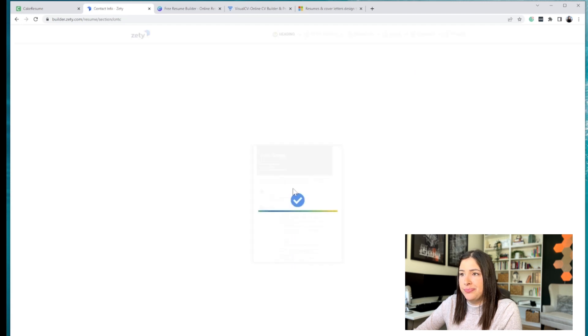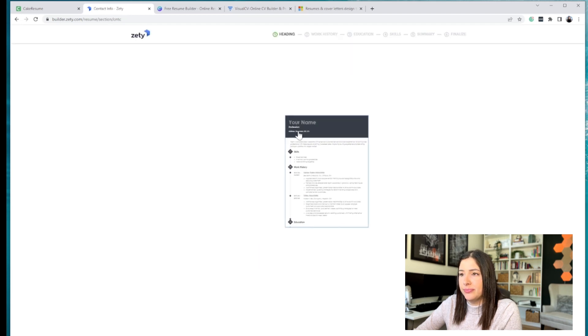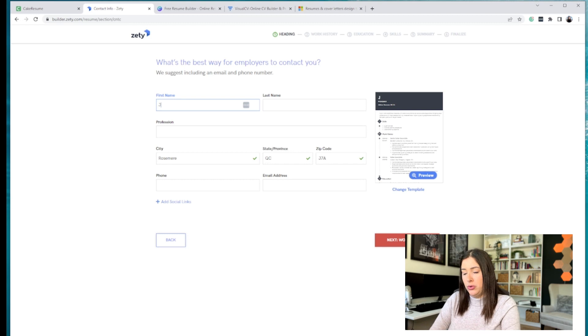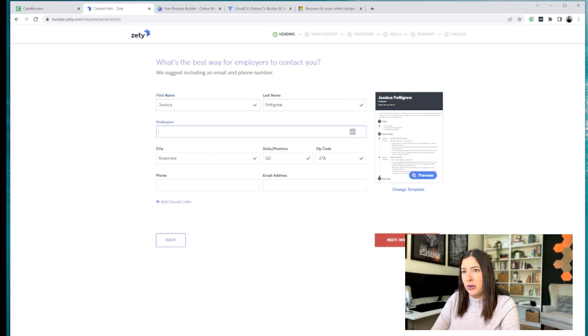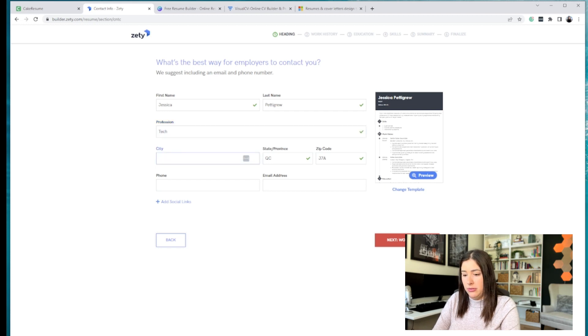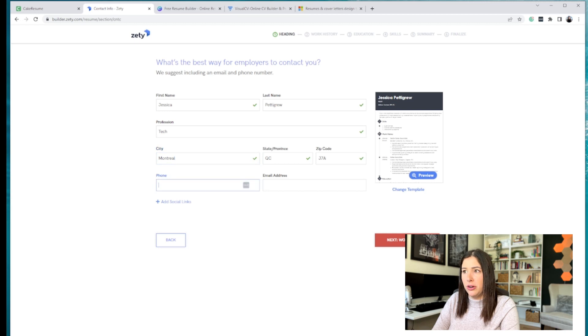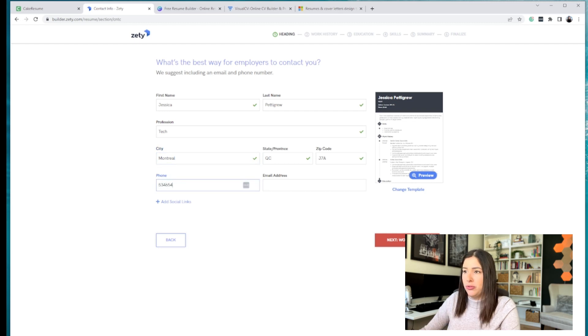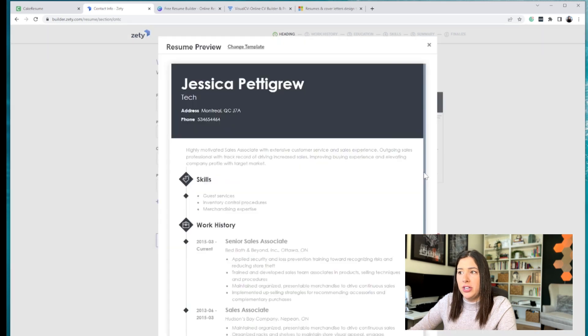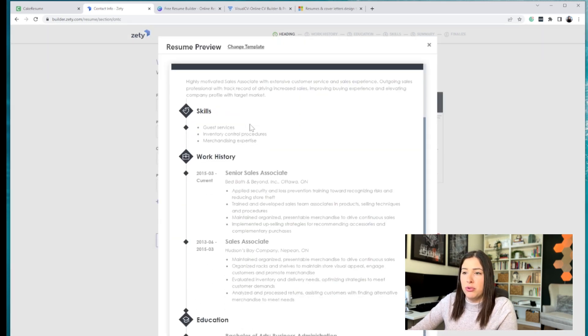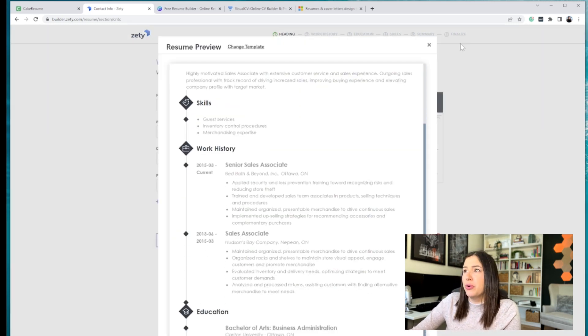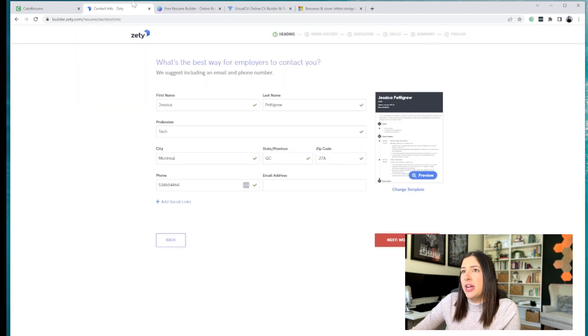And they want you to put in all the details and it's so easy. Take Montreal. And then you put your phone number in, et cetera, et cetera. And it's really, really easy. You can preview and it's going to, again, walk you through all the steps.